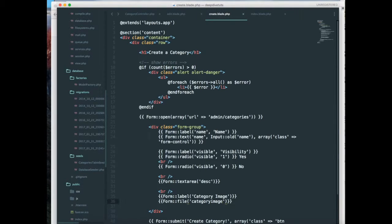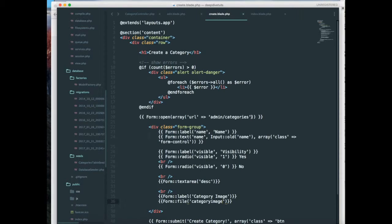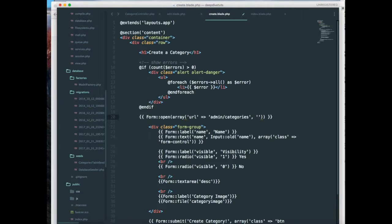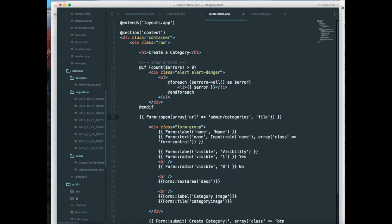One more thing we have to add over here is files equals true, since we are accepting files into our form. So this has to be added: files true.